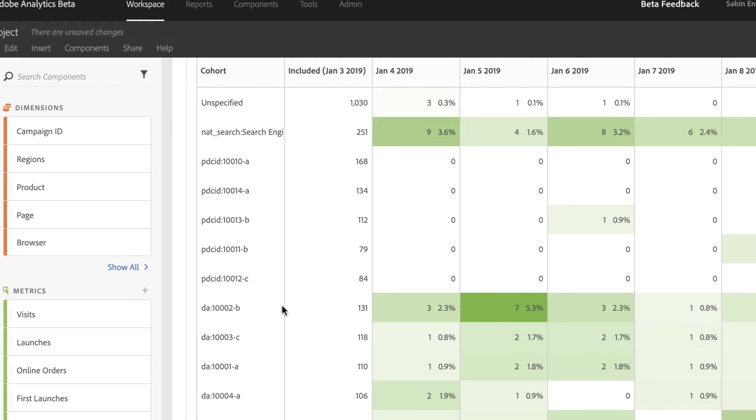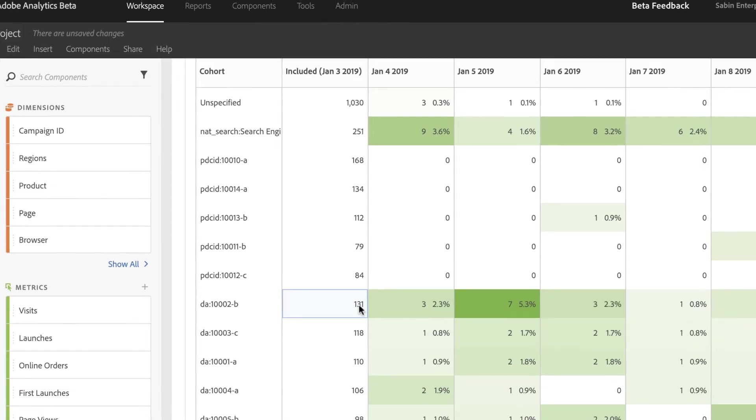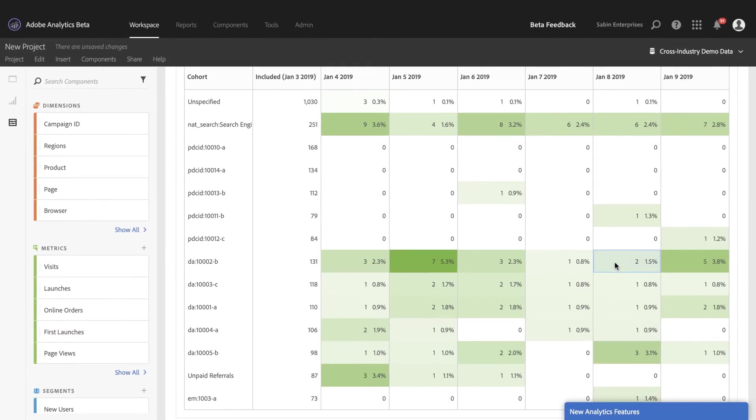And my campaign DA 100002-B and 100003-C are doing a great job of driving visitors and still keeping online orders coming day after day. They're not dropping out and falling off like these other campaigns are.